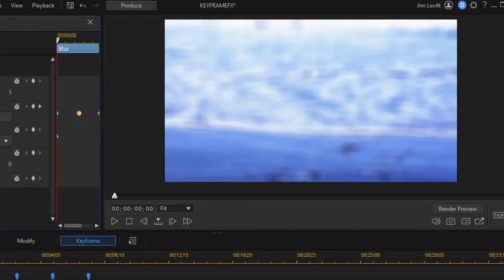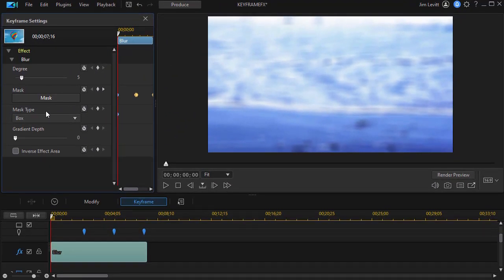OK, so now you begin to see what we're looking at in terms of the progression. And all we've done is keyframed one of the parameters of our special effect.